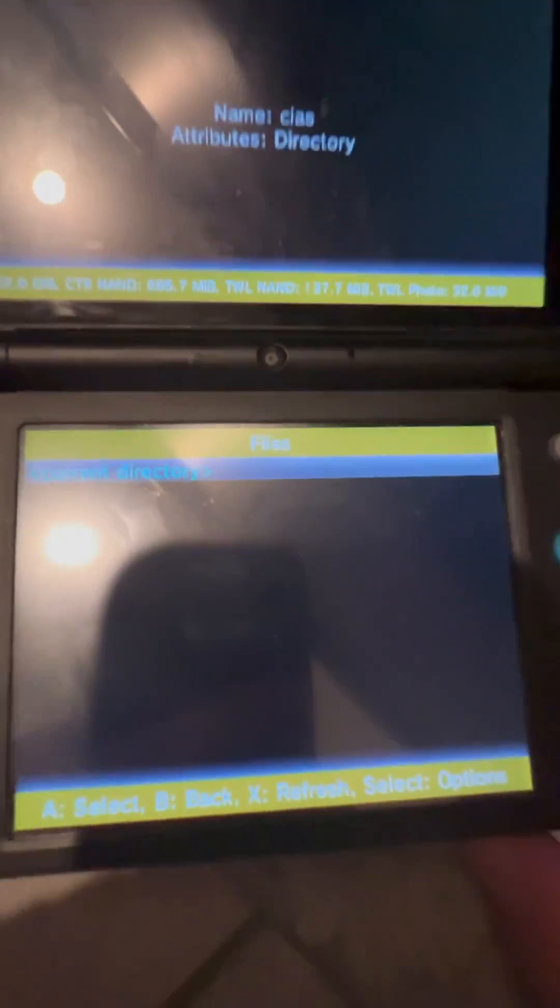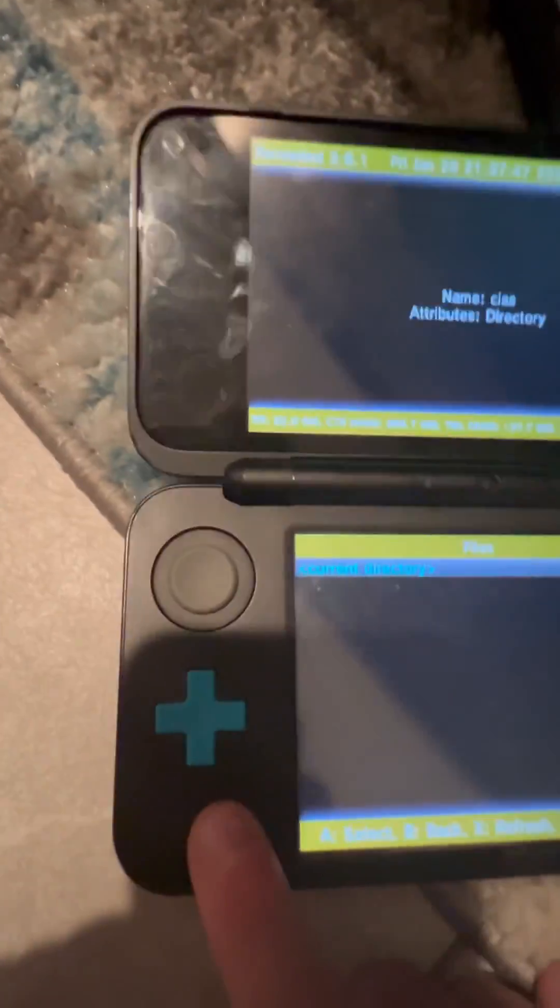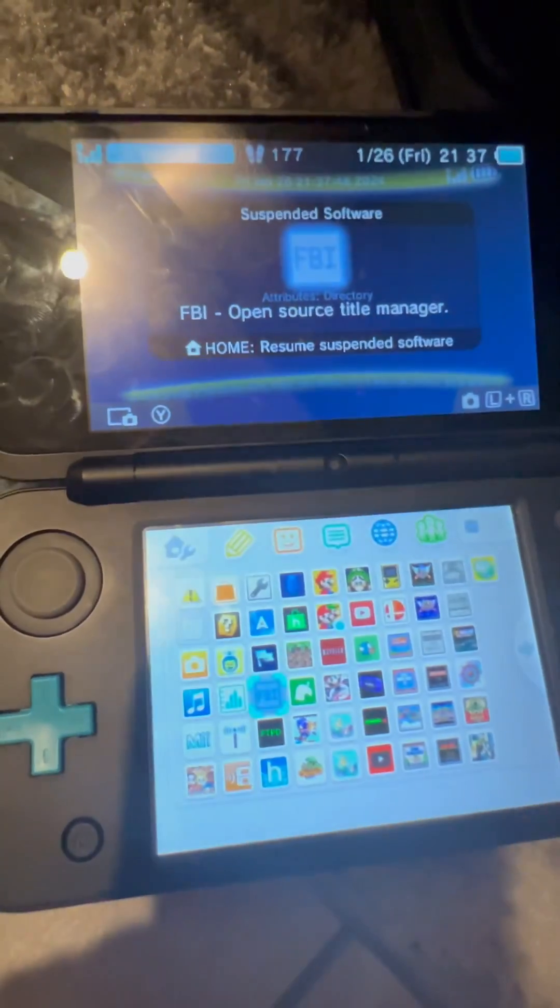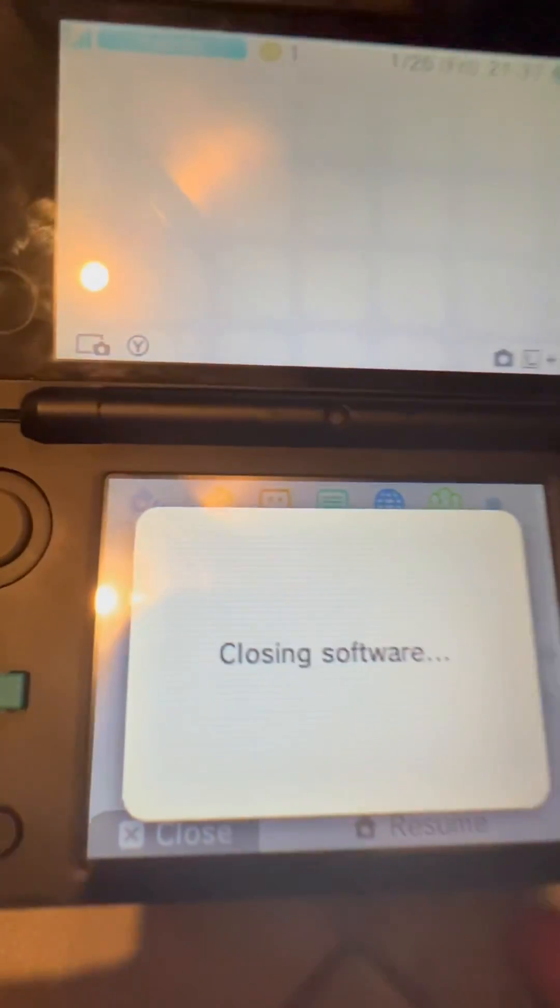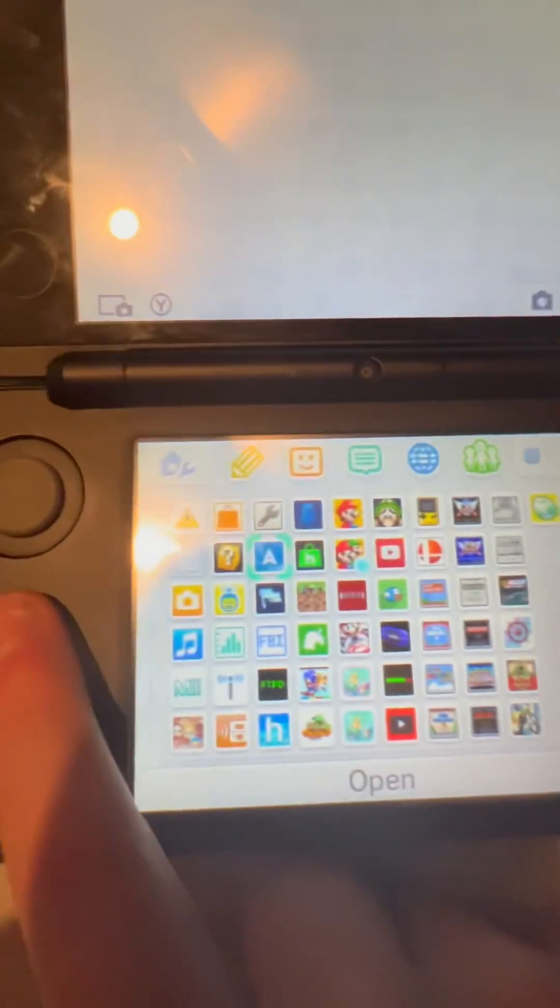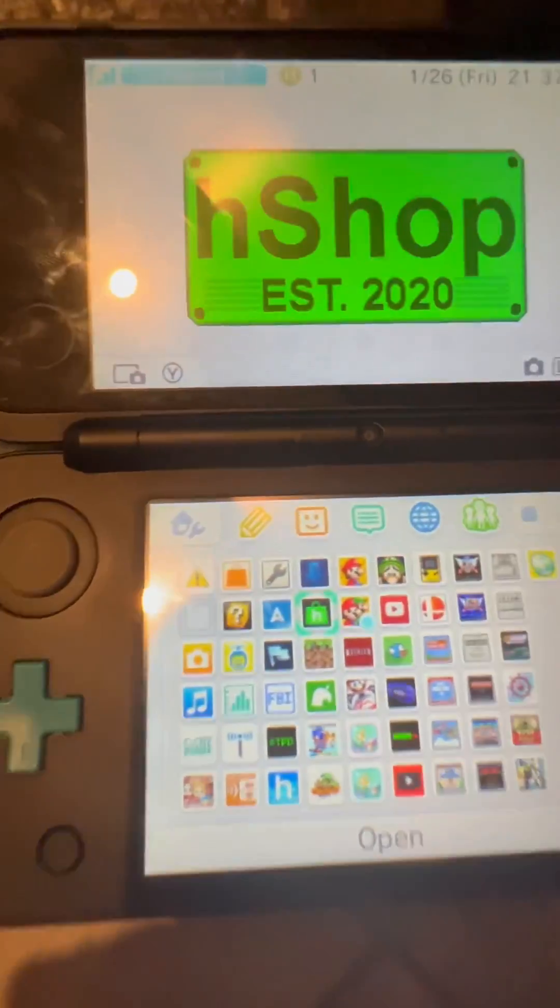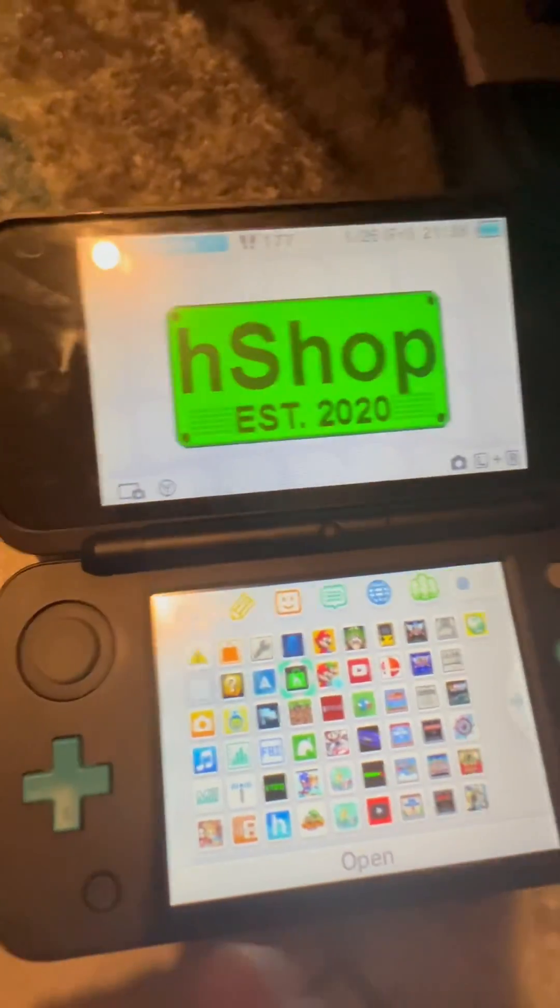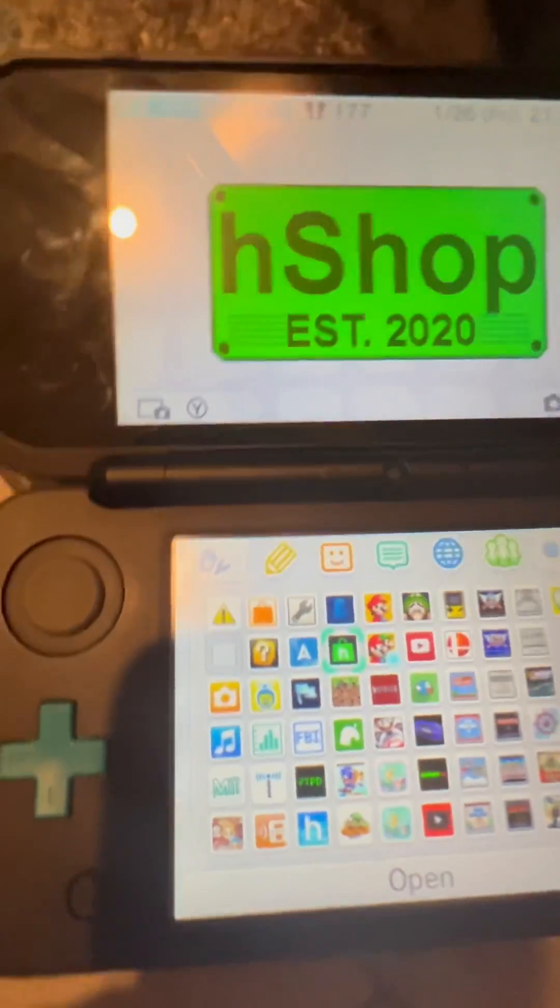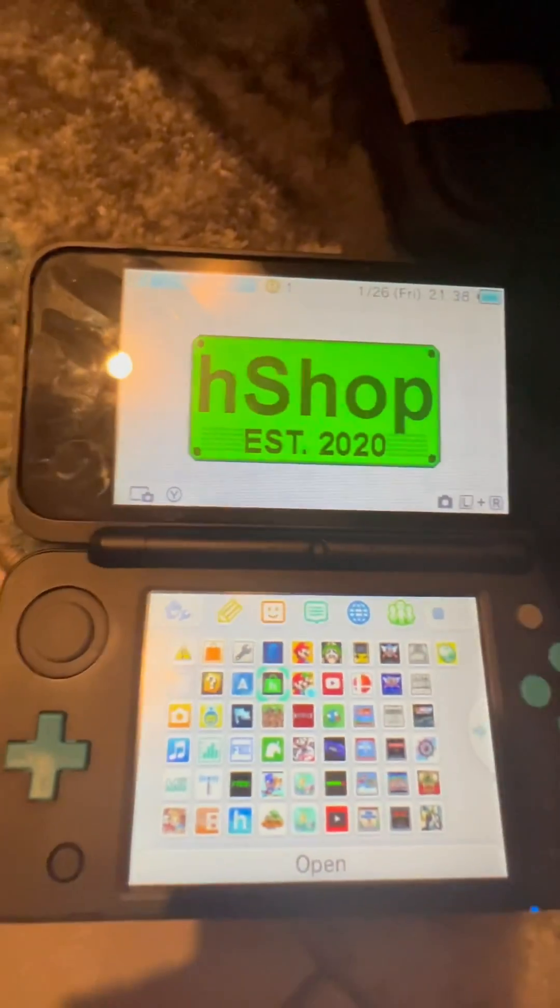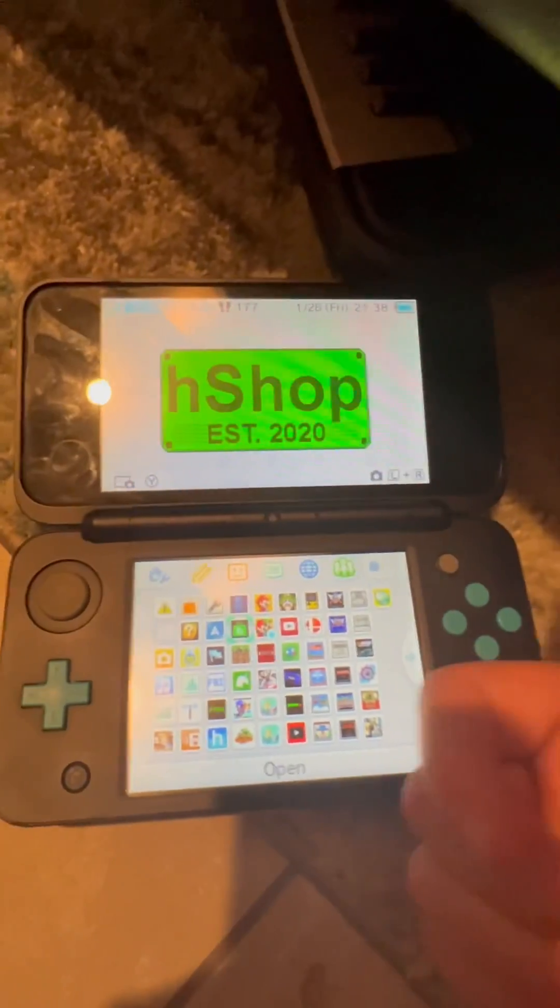Installation is finished. And I can just go back, close, and then you have H-Shop on your 3DS. For you, it will show a new software has been added to the home screen. For me, it didn't show it because I already have H-Shop on my 3DS. But thanks for watching and subscribing, I'll see you in the next one.